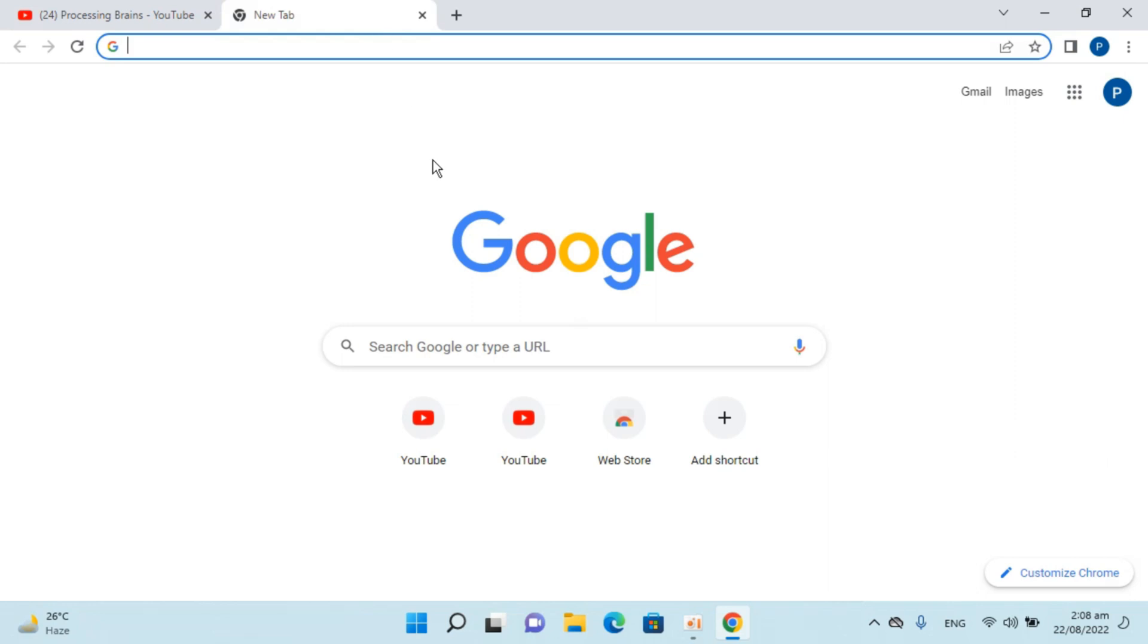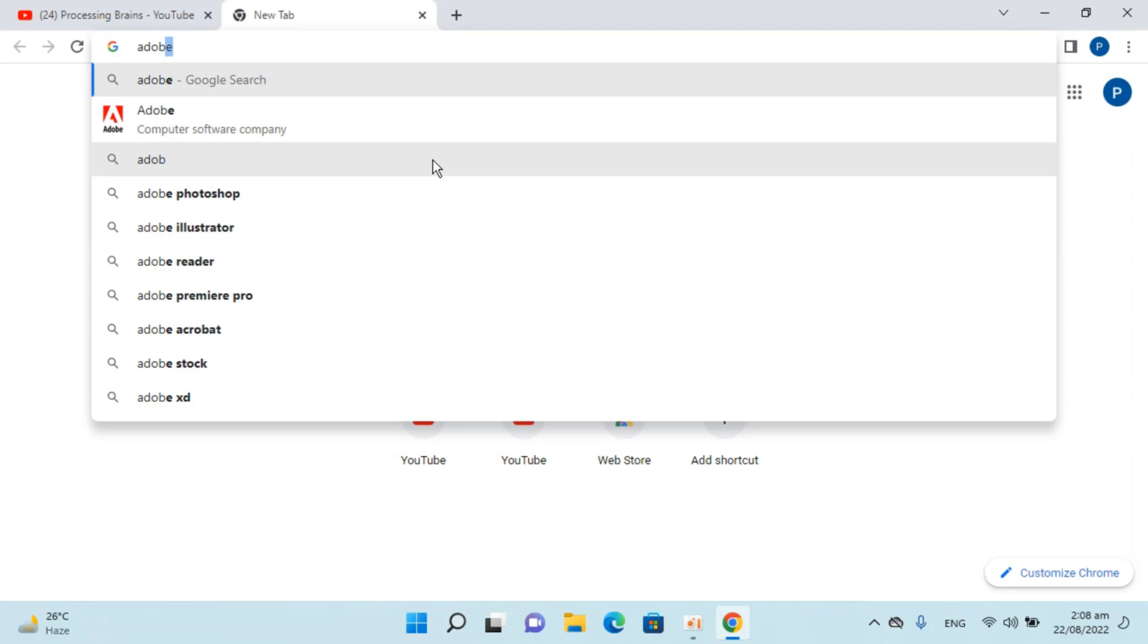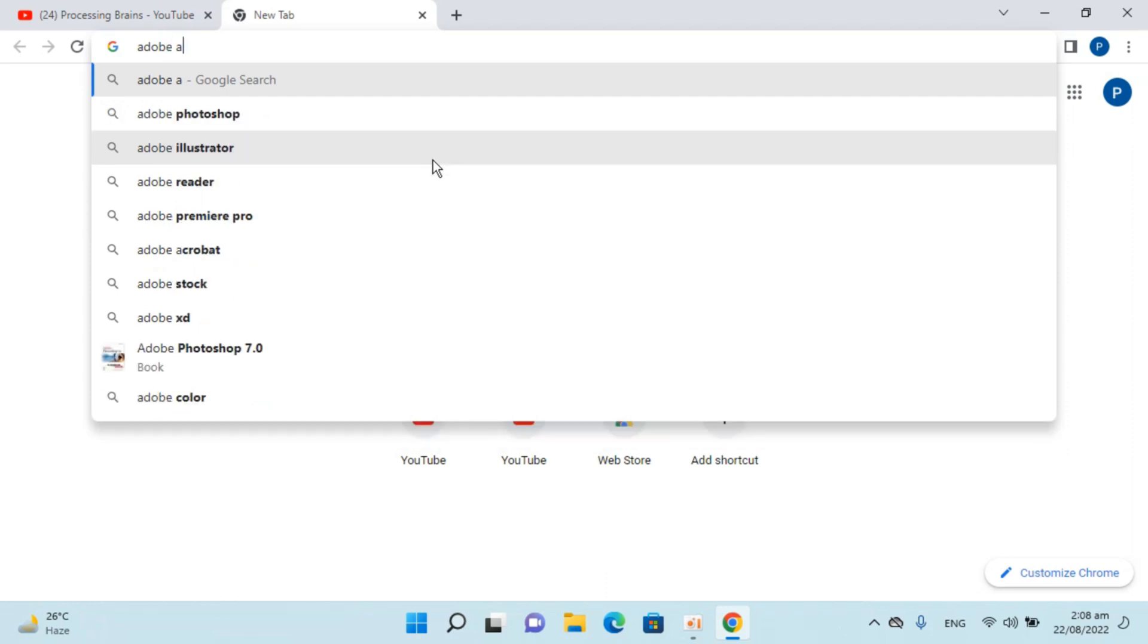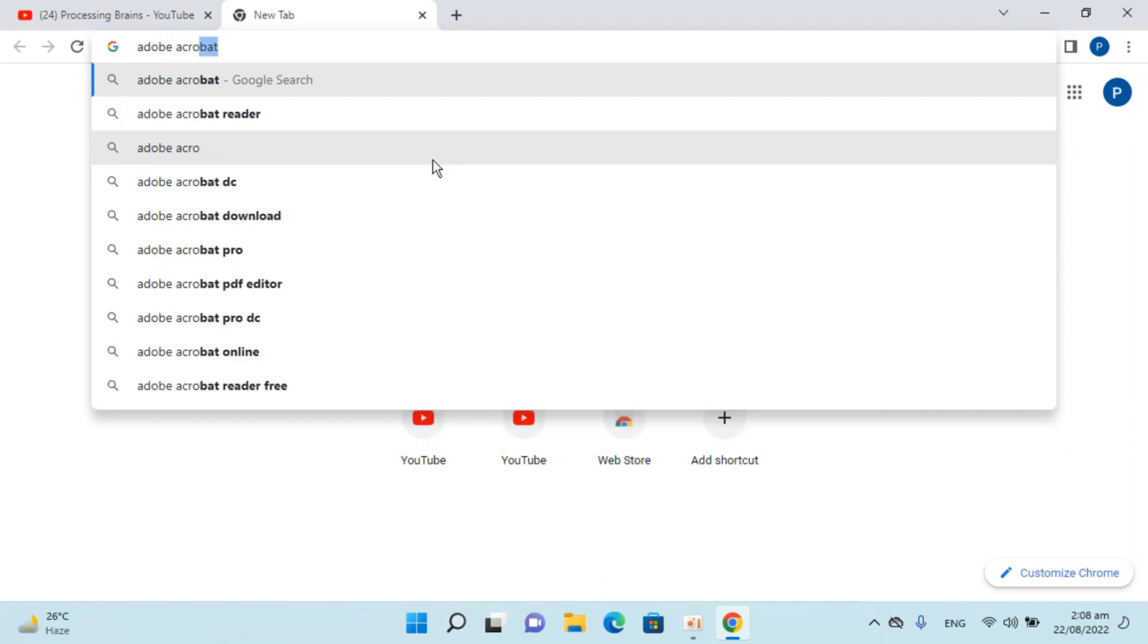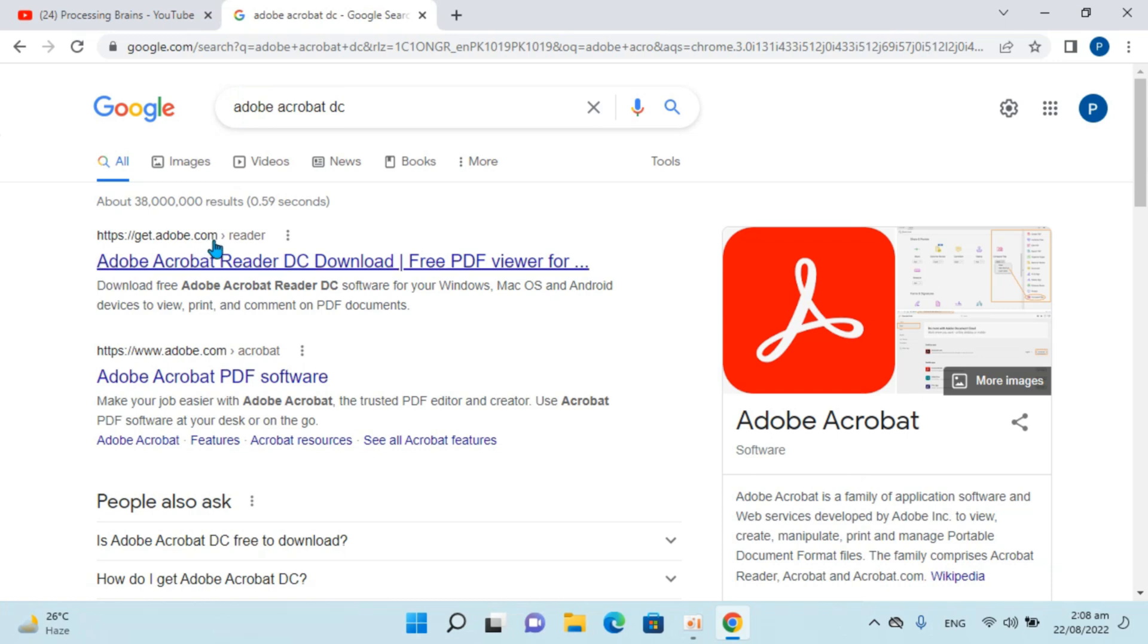Here go in the new tab and type in Adobe Acrobat Reader. Basically this is the version of Adobe Acrobat DC. Just go and click on this and here we have get.adobe.com reader slash reader.